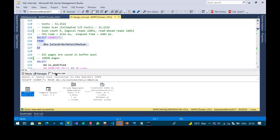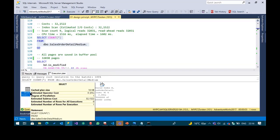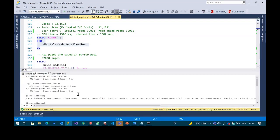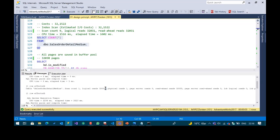We can see an execution plan. The estimated subtree cost is 32 — no unit, because it's just a combination of CPU, memory, and IOs. We can see that SQL Server read all the pages for the entire table in order to calculate the number of rows.